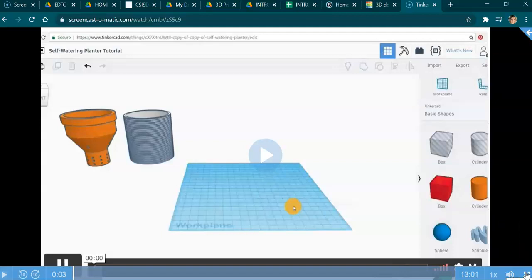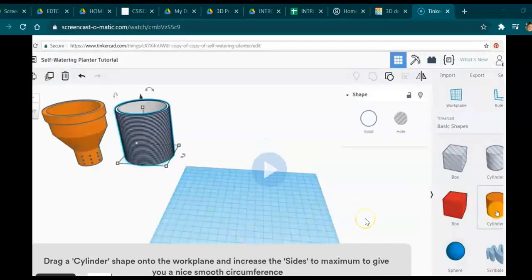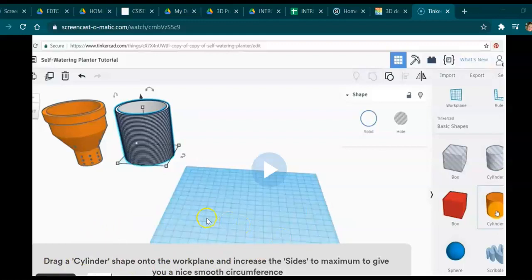I'm going to show you how to click back and forth between the video and Tinkercad. Whenever the video plays, the music plays and you won't be able to hear my voice, so I'll just point with my arrow. When I pause it you'll be able to hear my voice again, so I'll pause before clicking back into Tinkercad.